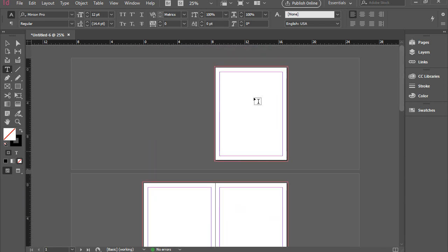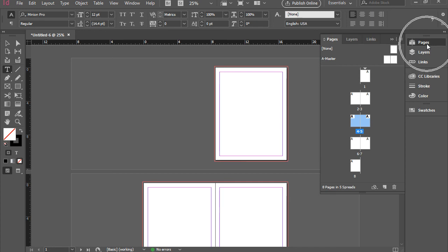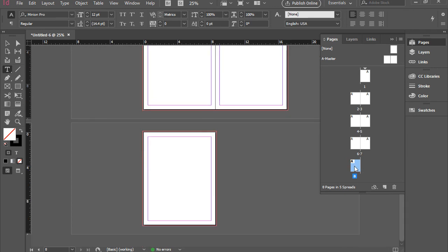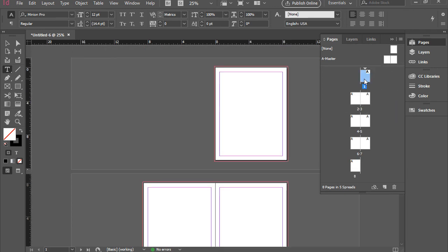You can navigate through the pages by going to the Pages panel and double-clicking on a page. For instance, right now I'm on page one. I would like to go to page eight. I can just double-click here, and it takes me there. Again, I want to go to page one. I can double-click here, and it jumps to page one.